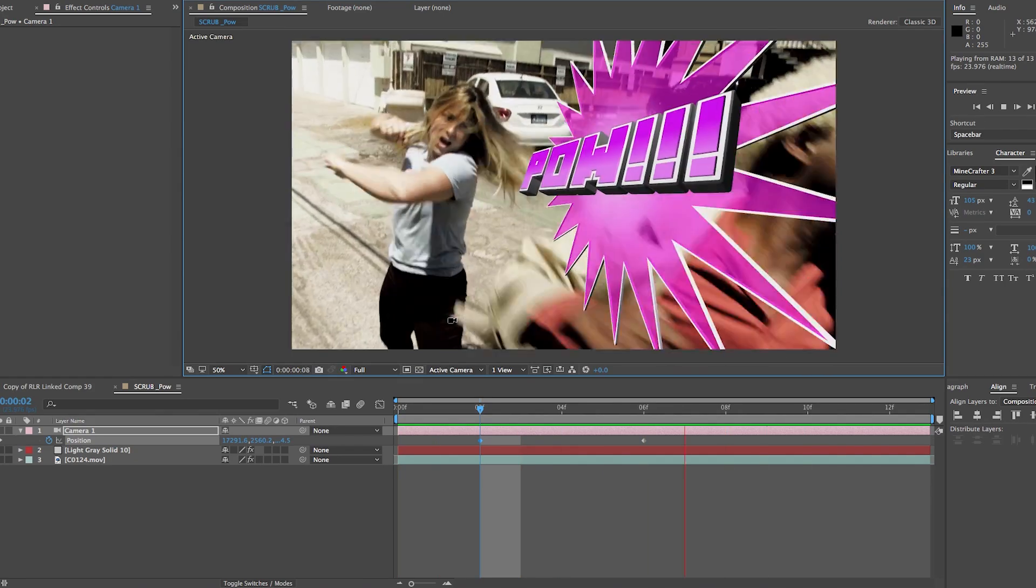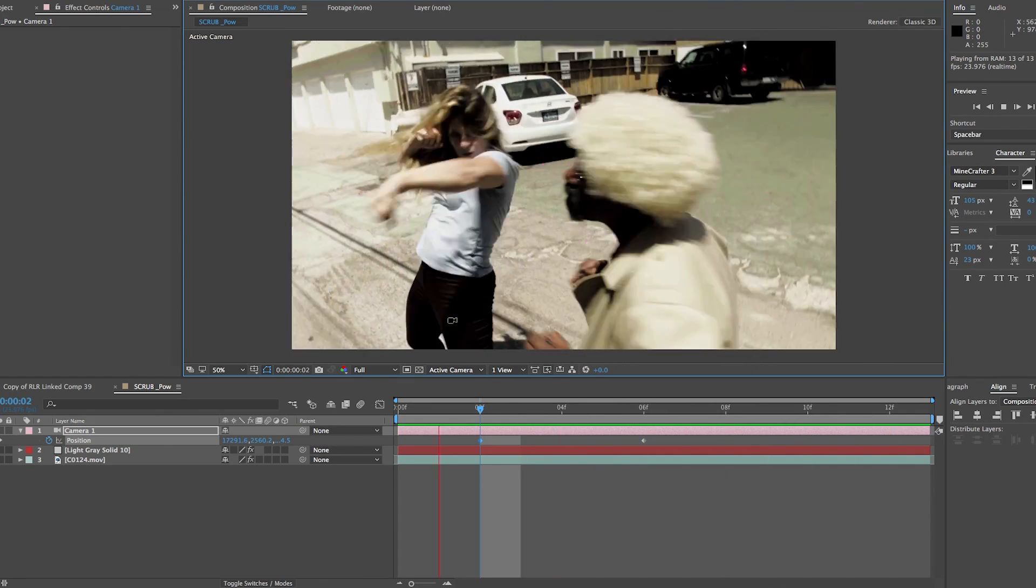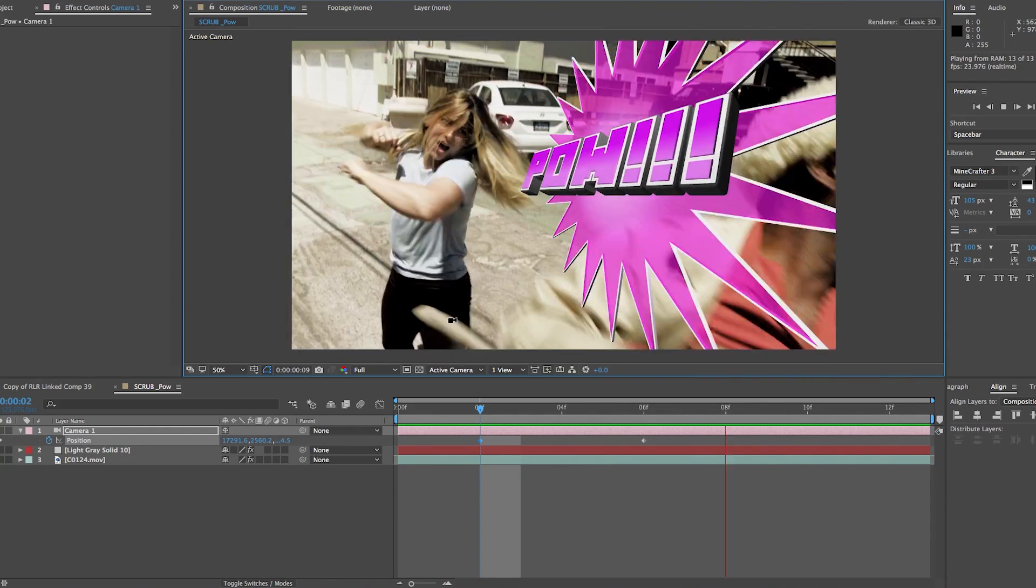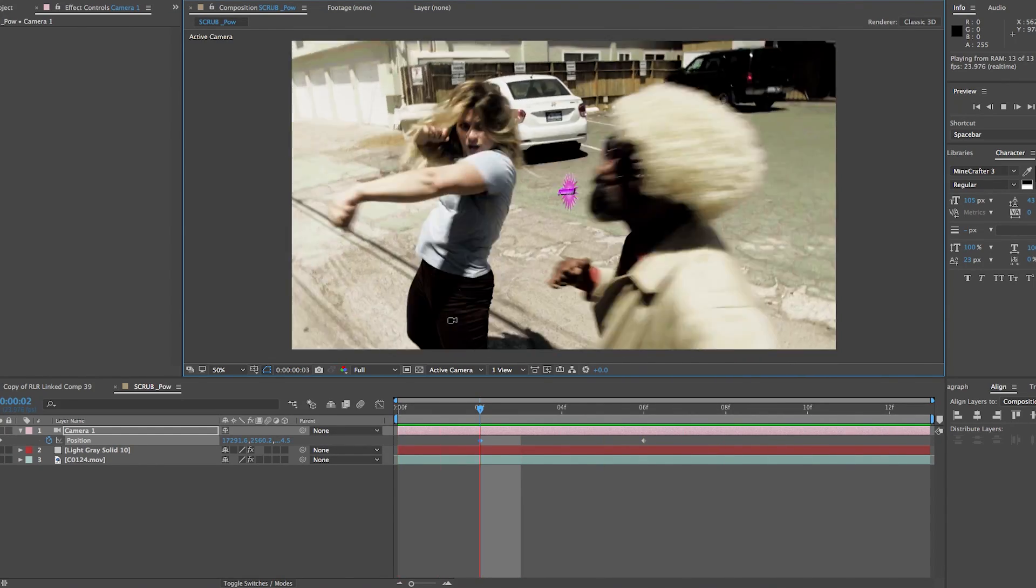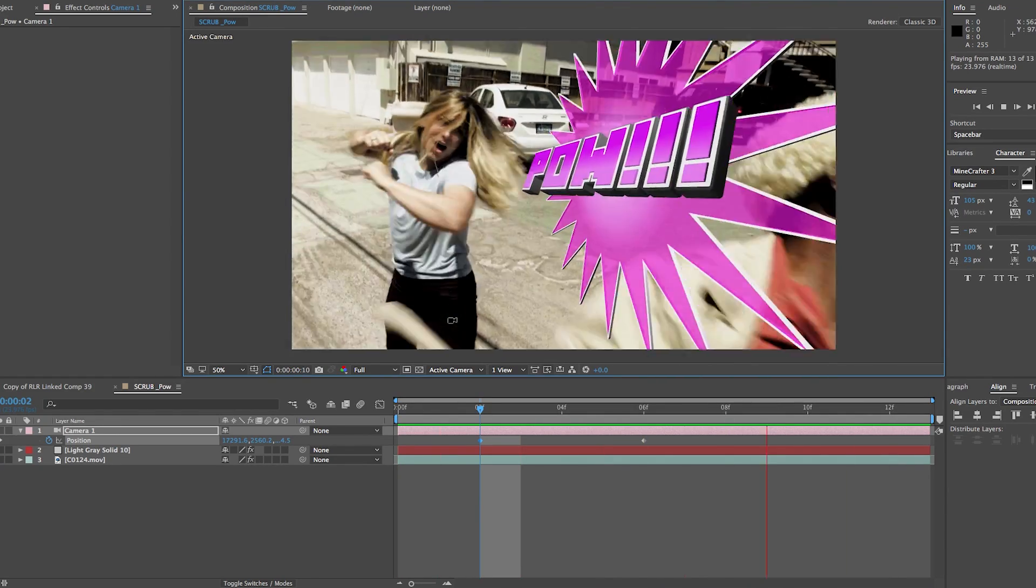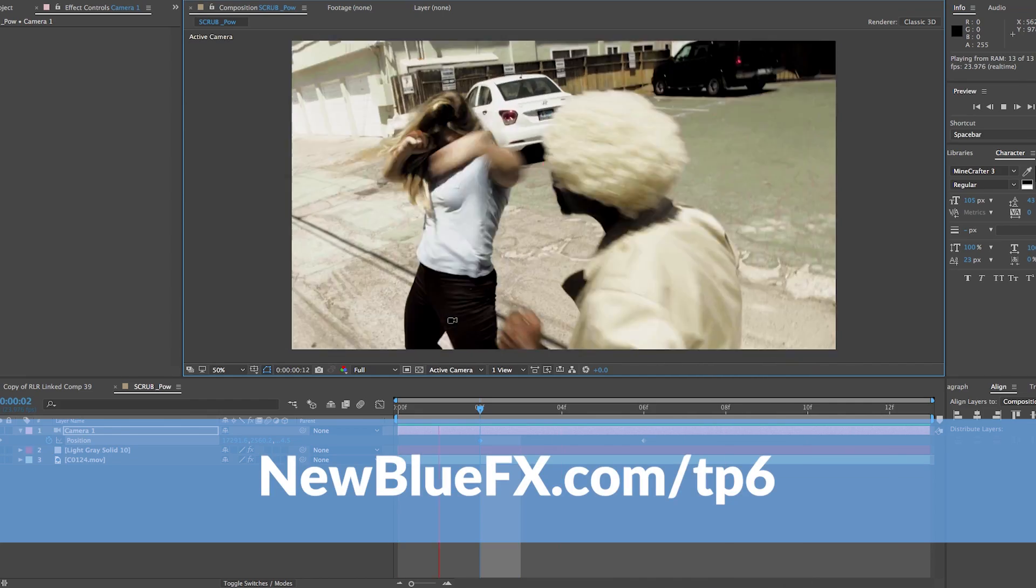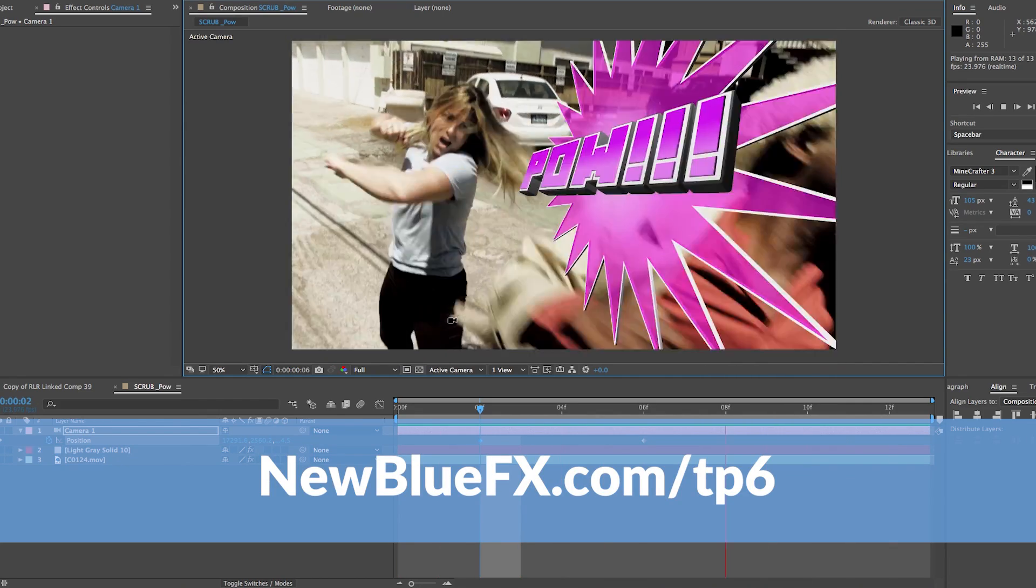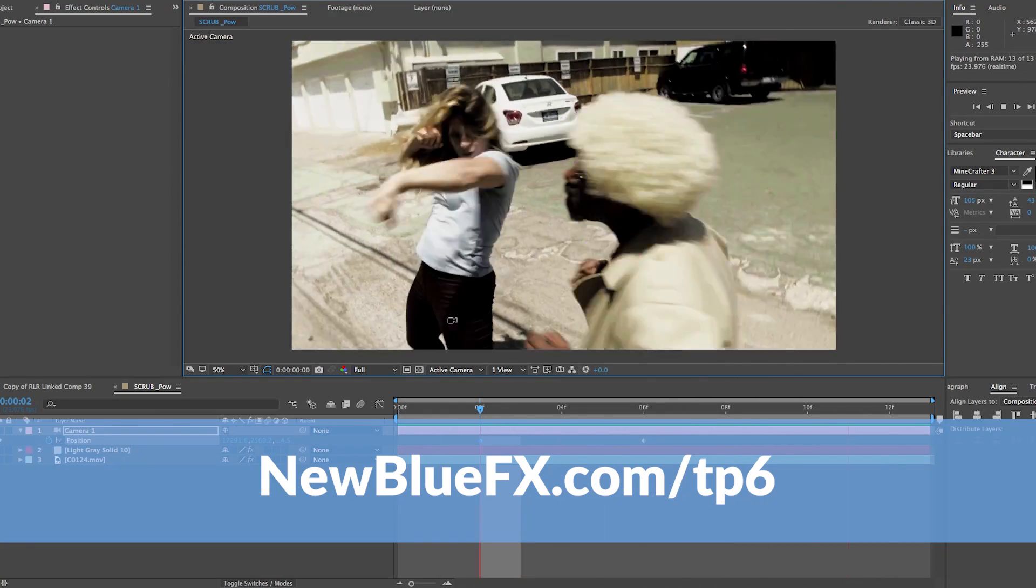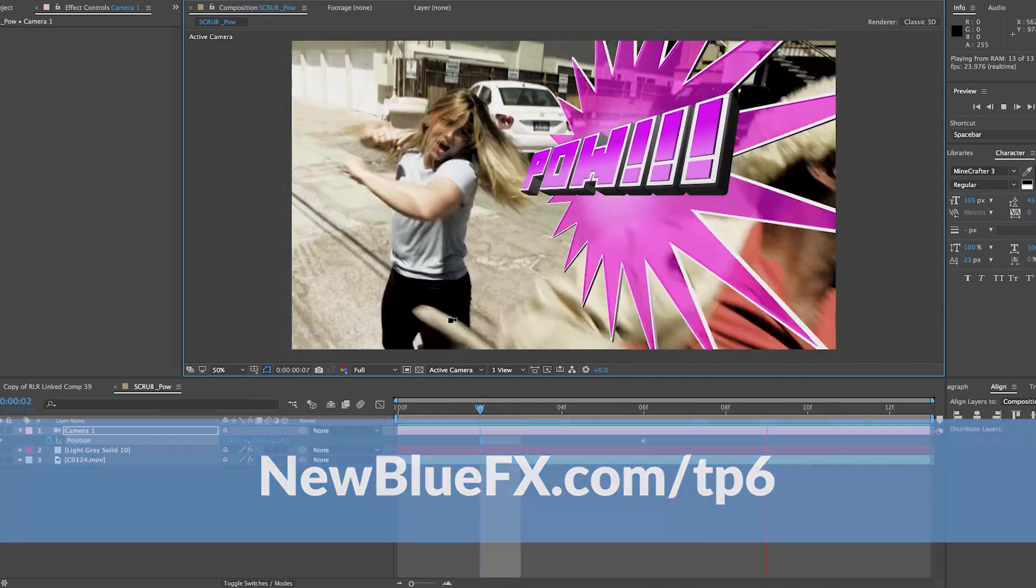This title is reminiscent of the Batman TV series from the '60s, so it looks really cool. I hope you enjoyed it. Just keep in mind that Titler comes with a bunch of assets, so you can always modify and change to fit your needs. Thanks for watching this tutorial featuring Titler Pro 6 in the upcoming film Scrub. If you'd like to purchase or download a free trial, visit newblueeffects.com/tp6.